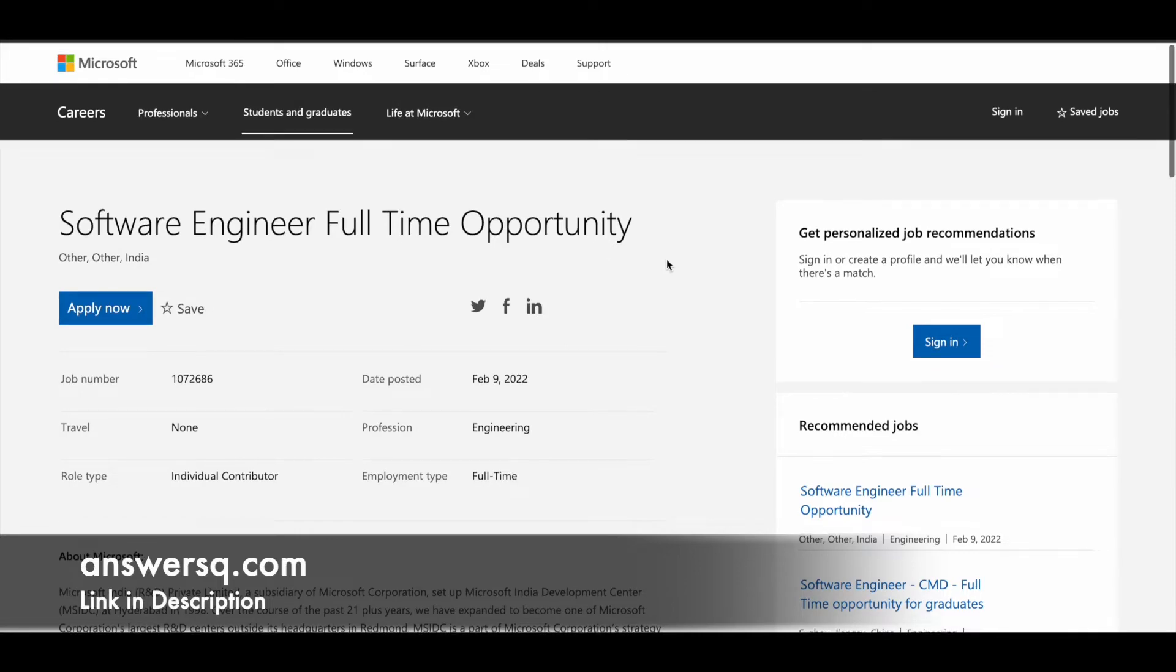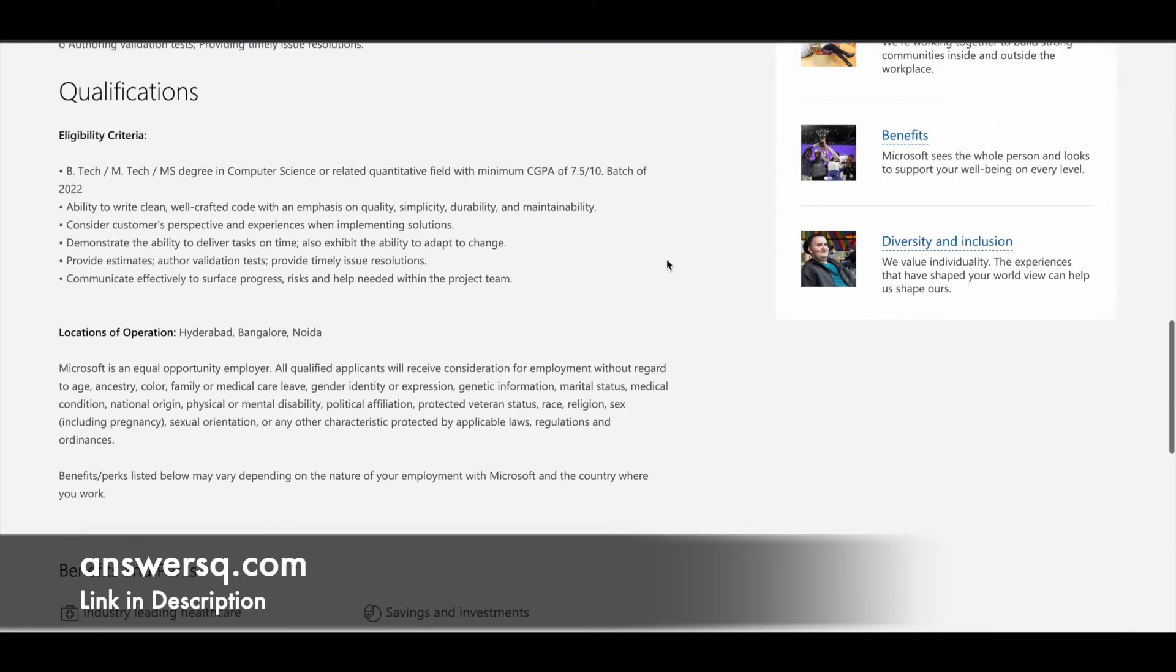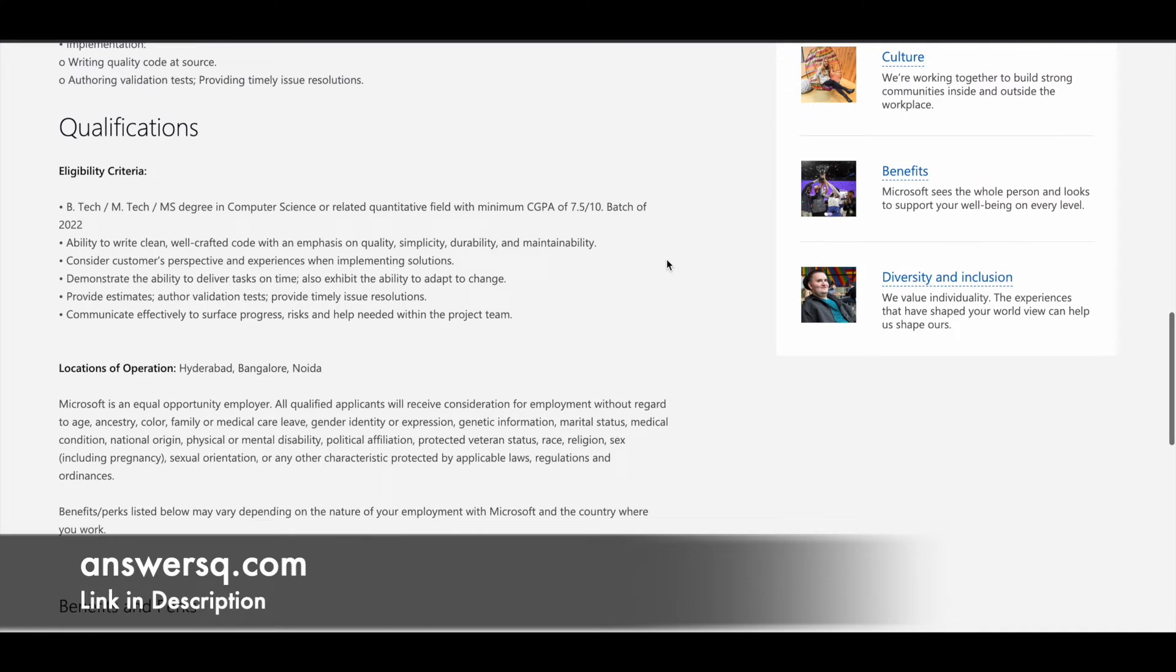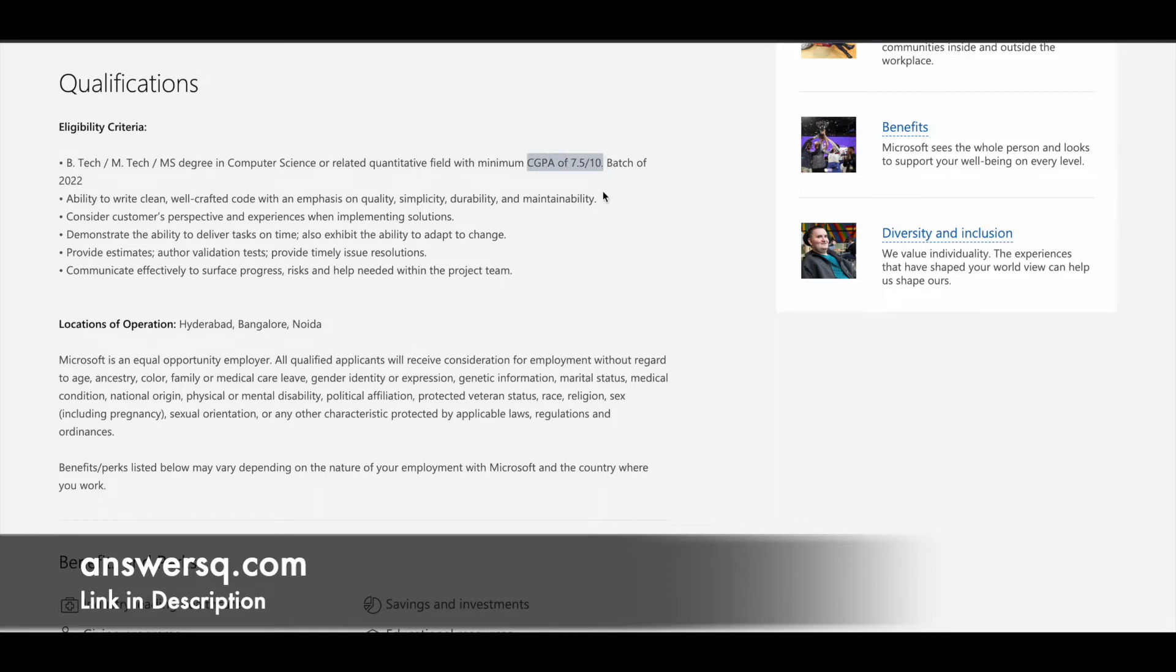So first, let's take a look at the eligibility criteria. You must have a B.Tech, M.Tech, or MS degree in computer science or a related field, and you must have a minimum CGPA of 7.5 out of 10. You must come from the batch of 2022.